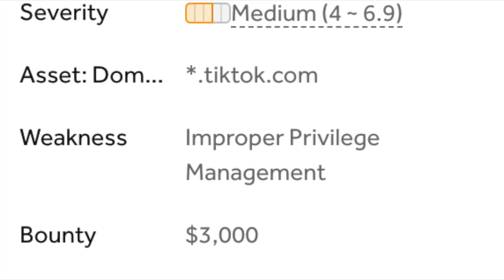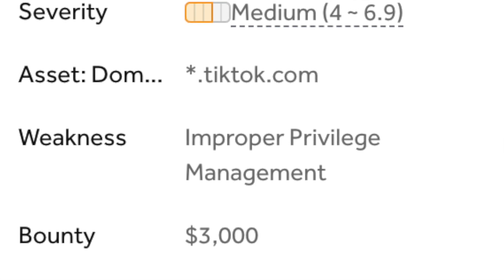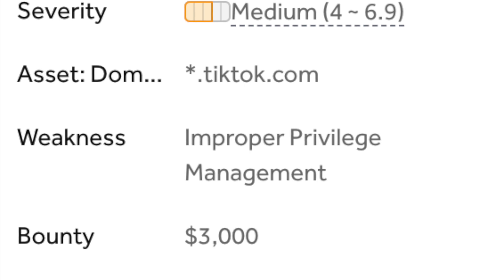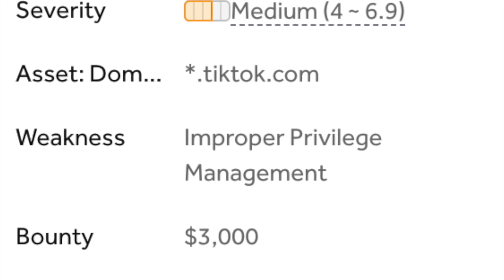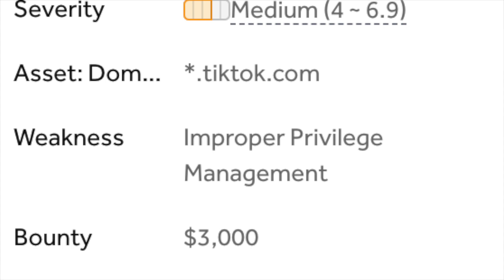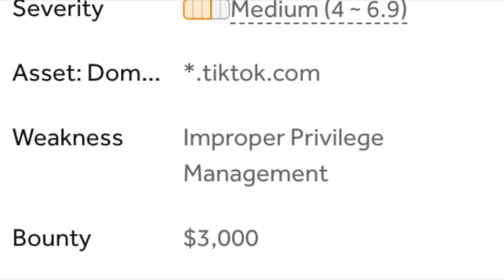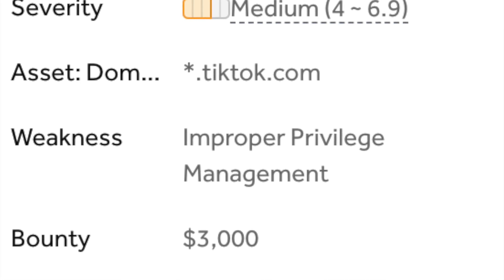So in an attack scenario, once an OpenID of a victim was obtained, a user could simply swap out the user IDs, and the victim would be forced-linked to the attacker's account. This could lead to unauthorized changes on the account.